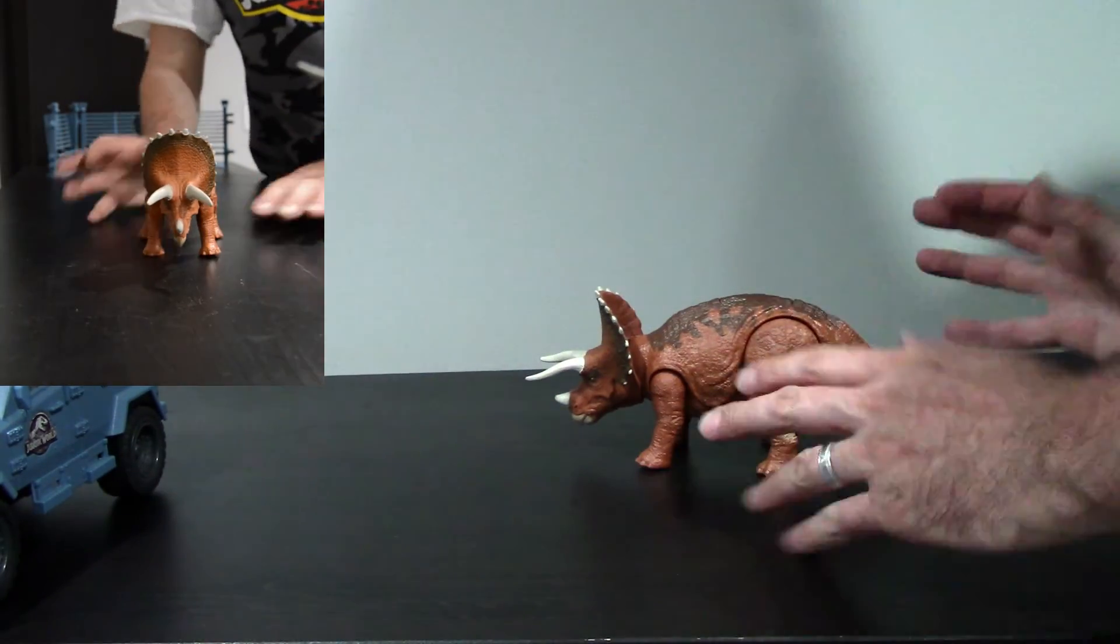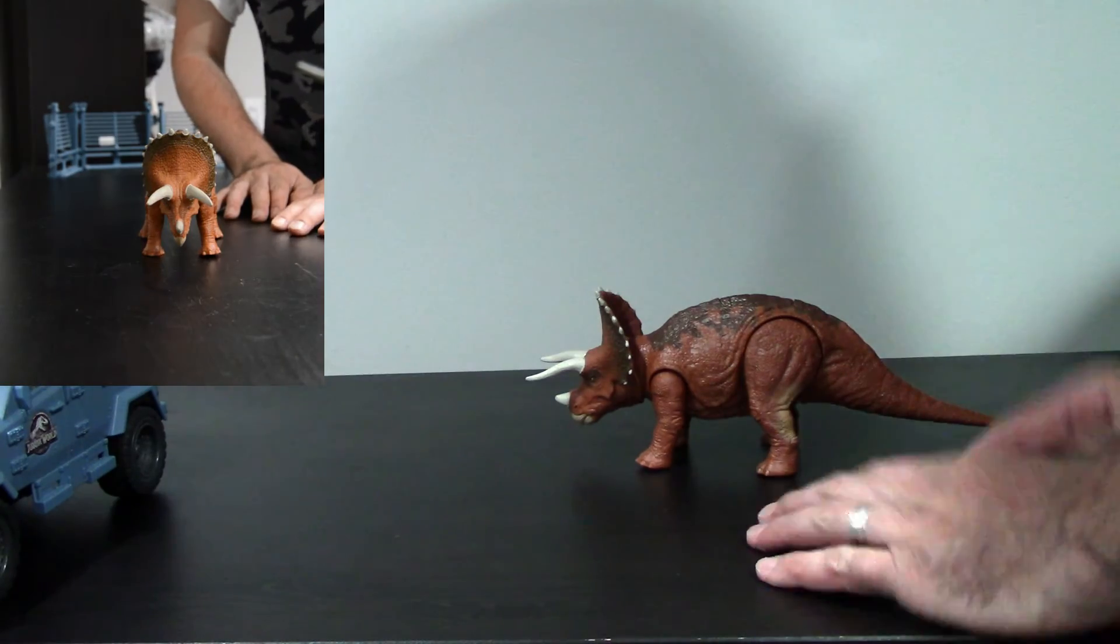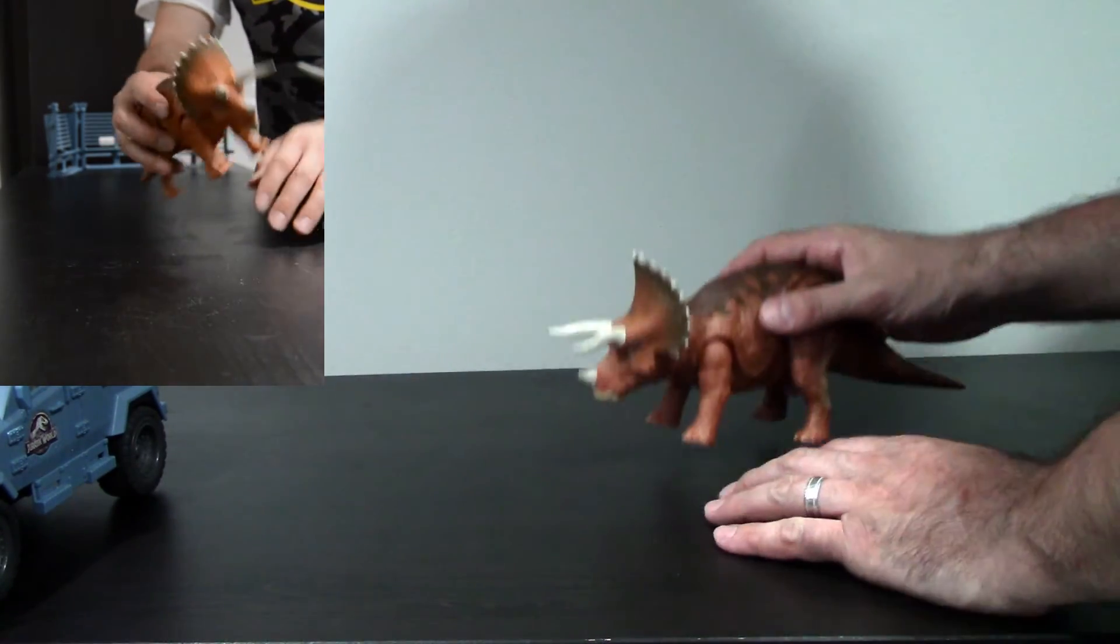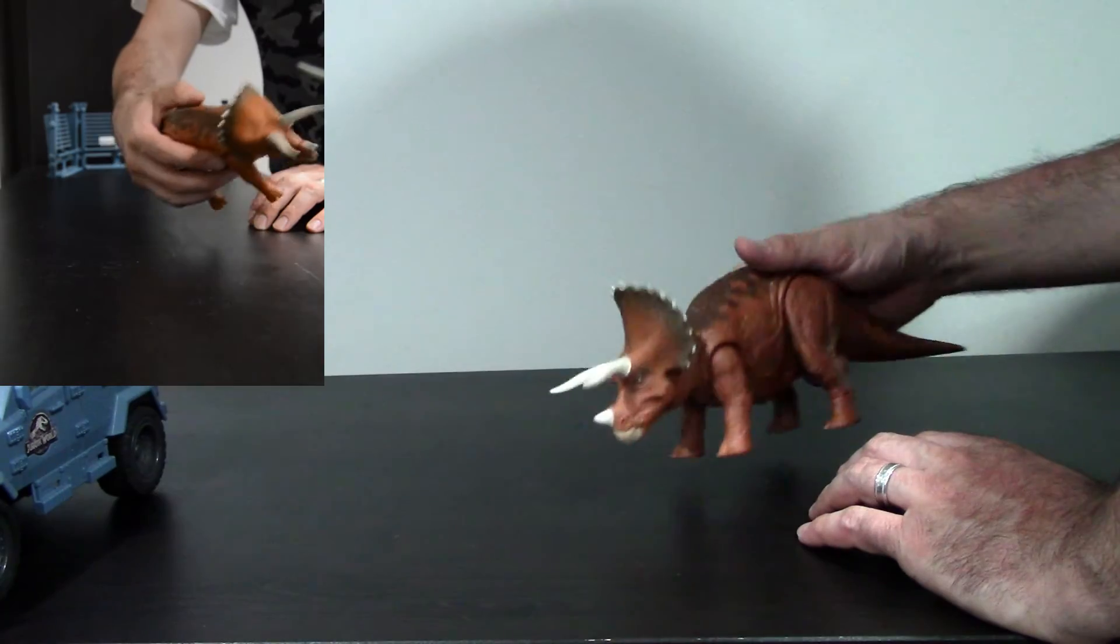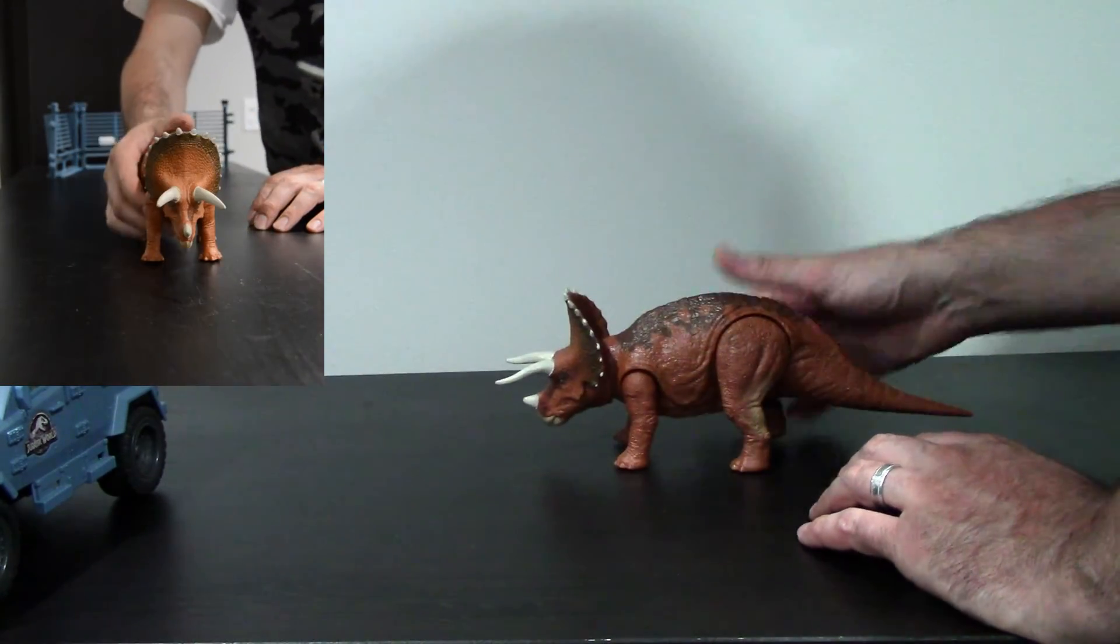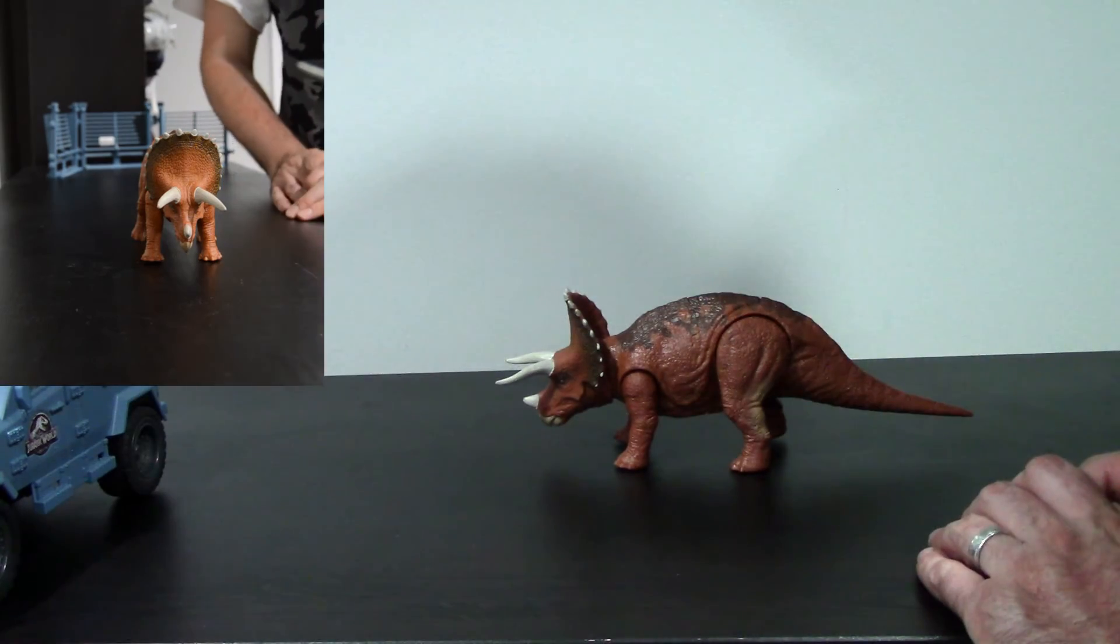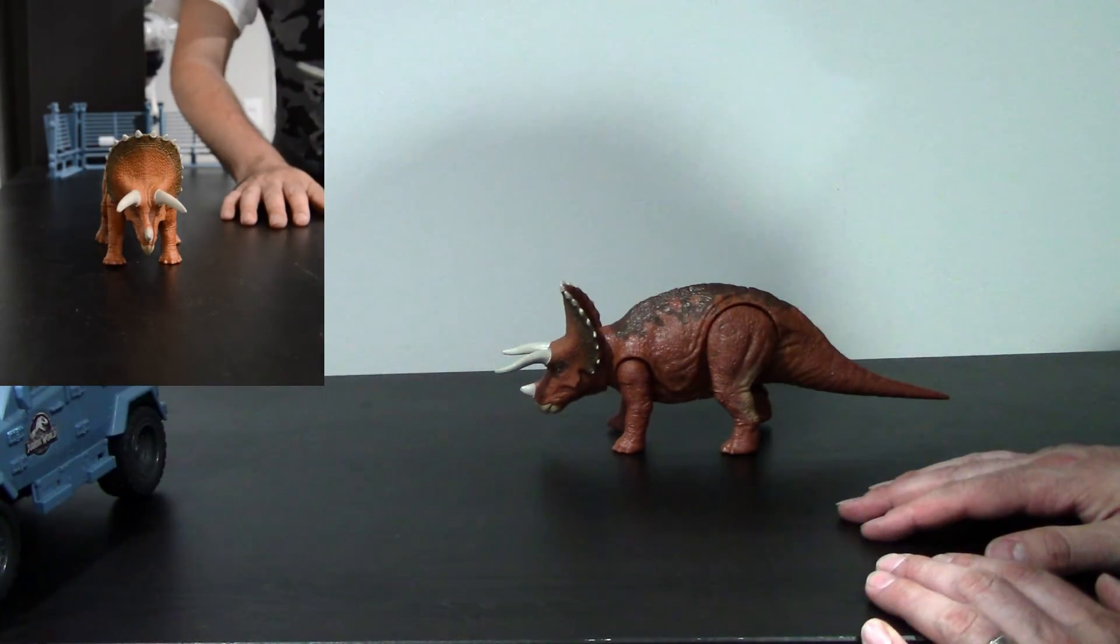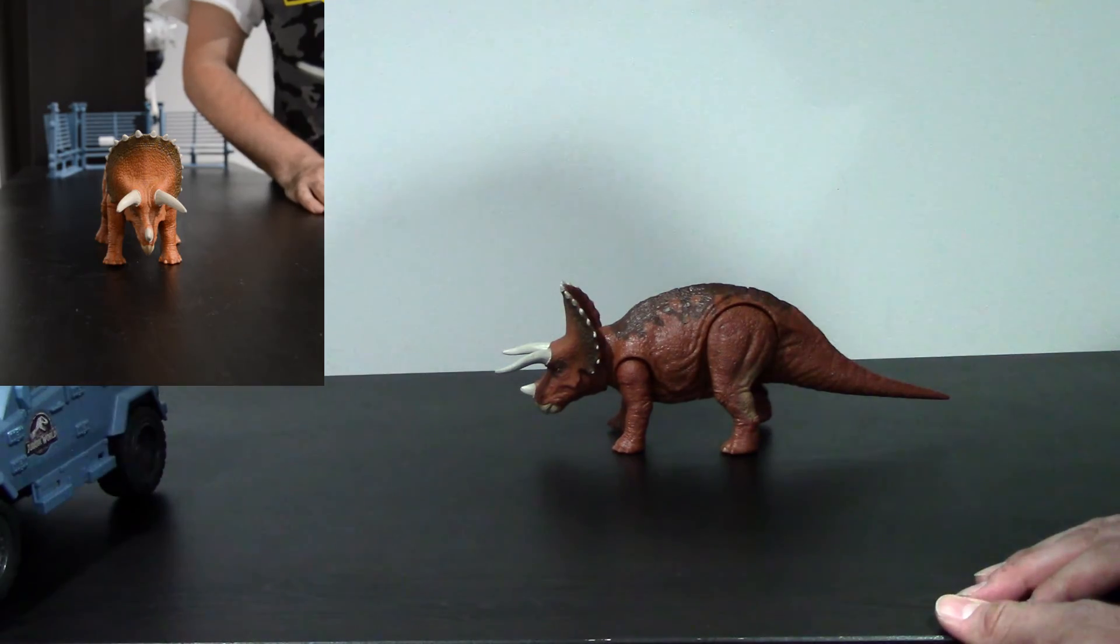So yeah, that's pretty much it for today guys. I really like this figure. I think it's a definite buy. And I like the sound feature with the ramming action of the head. But what do you guys think? Do you like it? Do you hate it? Do you think they should have done something differently? And so that's pretty much it.